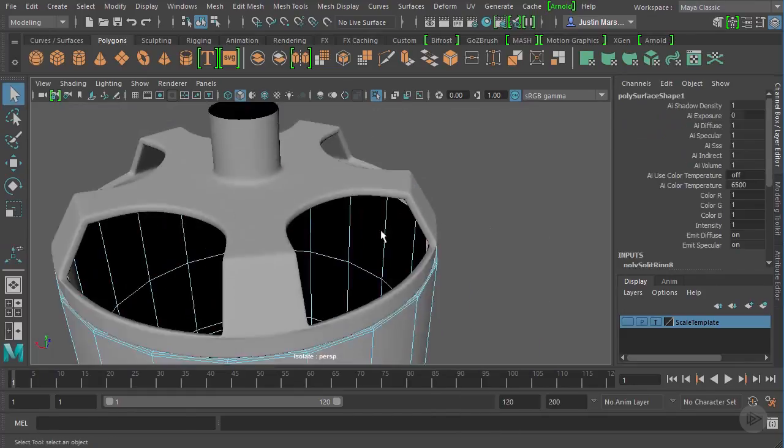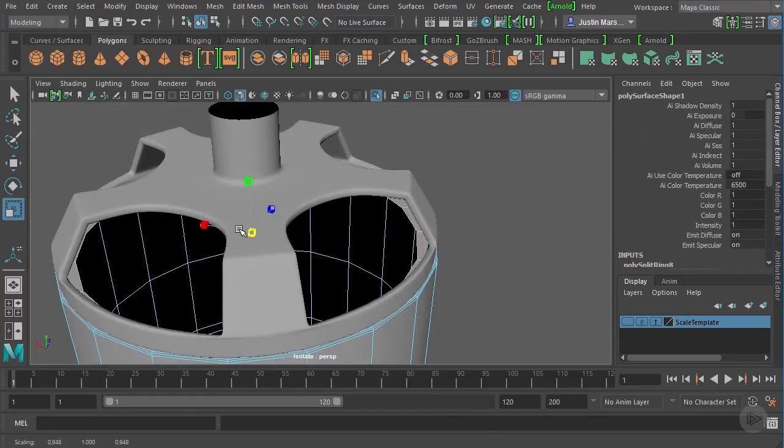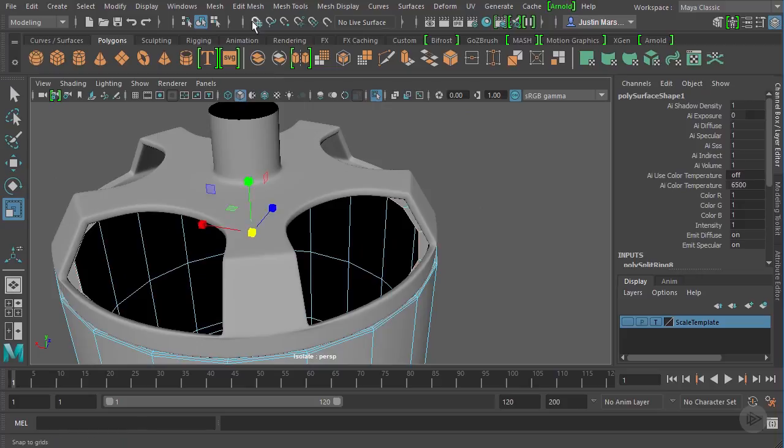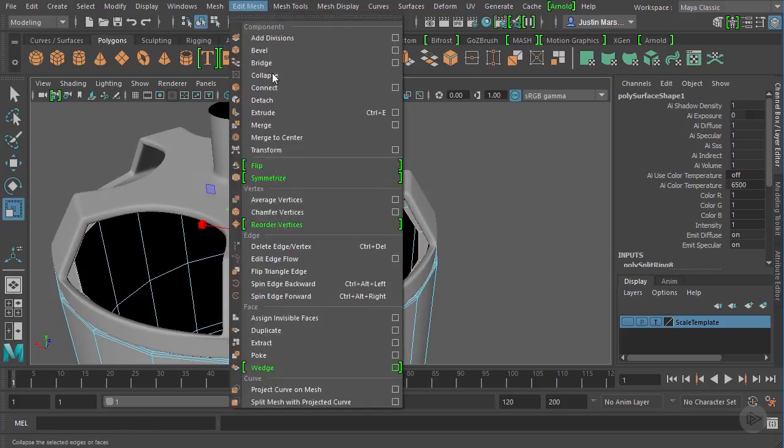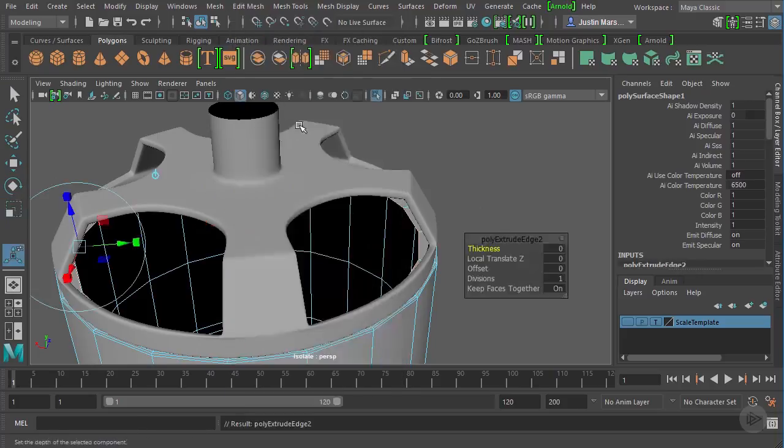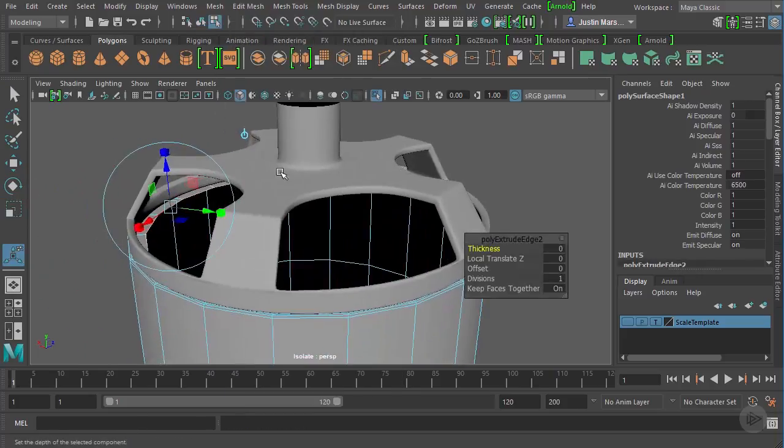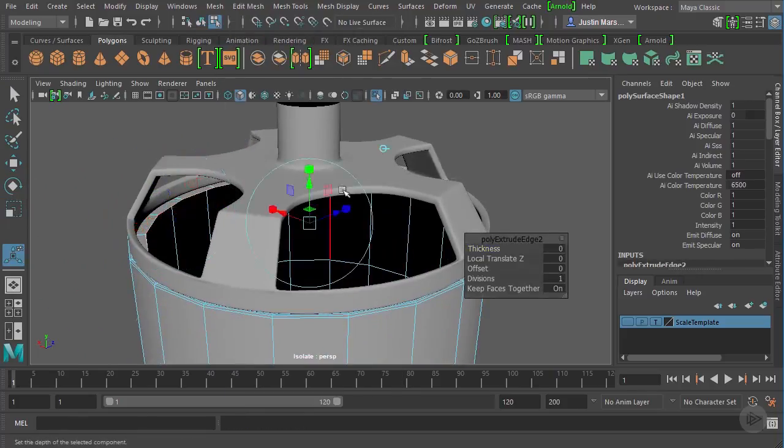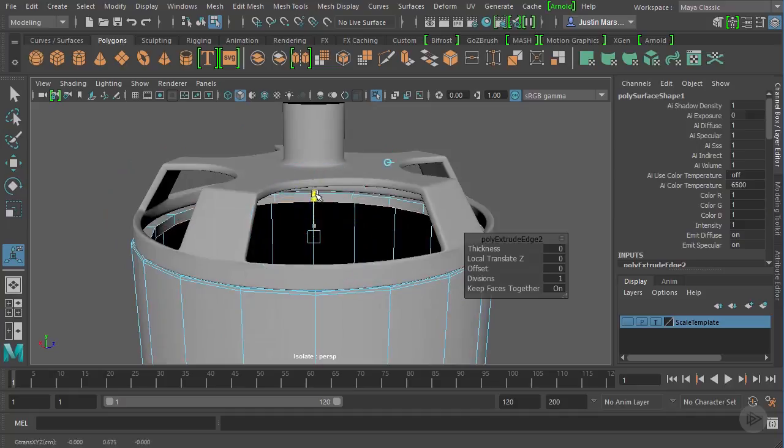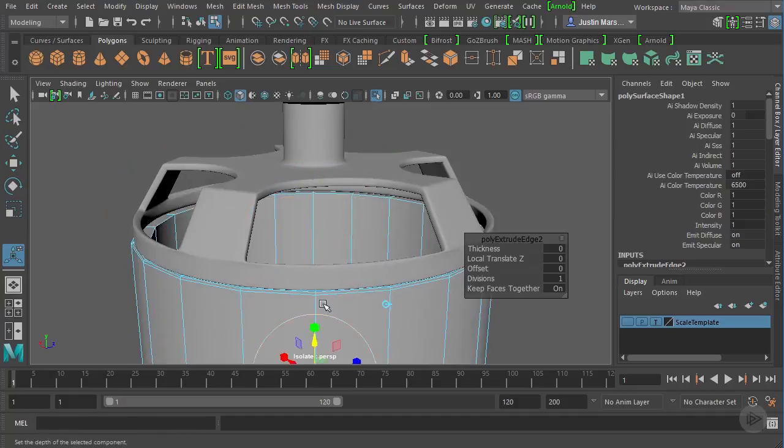So rather than just extruding the edge, I'm going to bring this in a little bit. And then I'm going to extrude that edge again, hit our little blue button here, and I'm just going to pull it straight down in the Y.